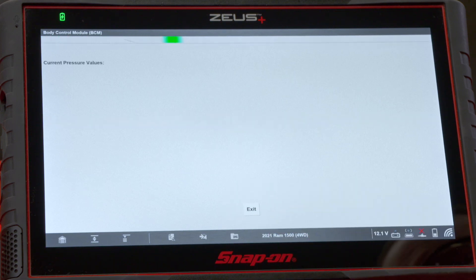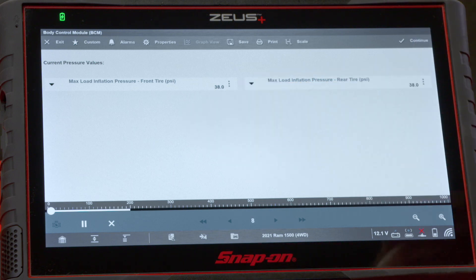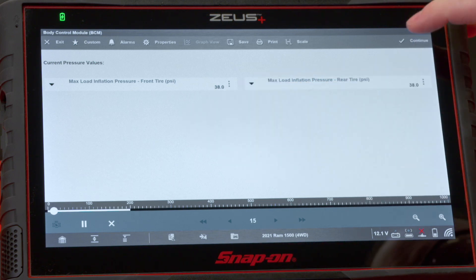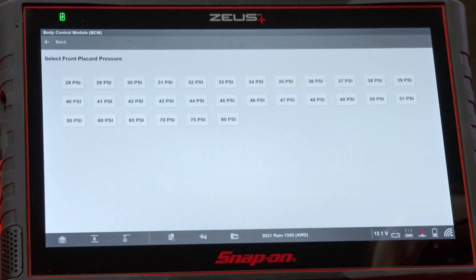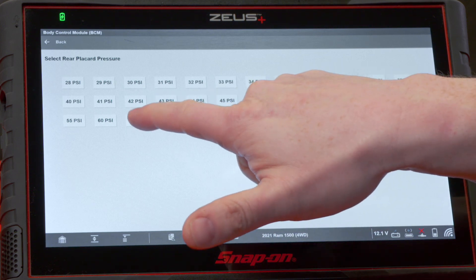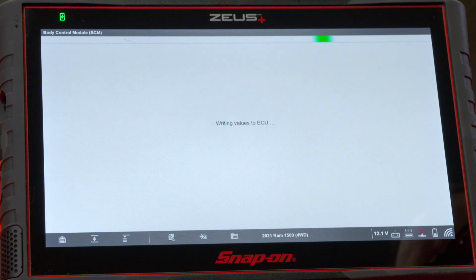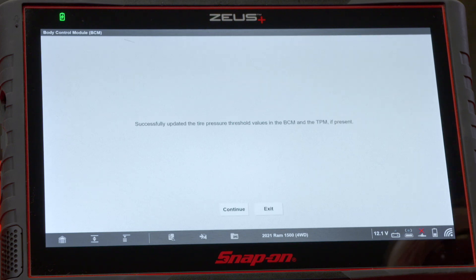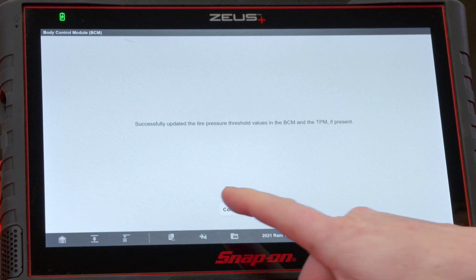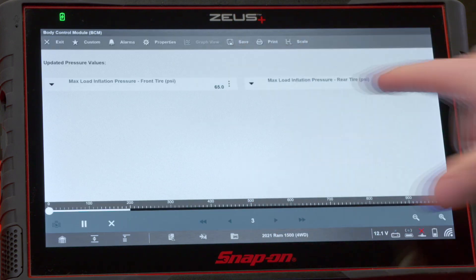We'll hit continue — it collects some data and shows us what's currently in there: 38 PSI. We'll hit continue, and in this case the tire says it's a 65 PSI max pressure, so we'll enter that. It writes the values and successfully updates the tire pressure threshold values in the BCM and the TPMS.